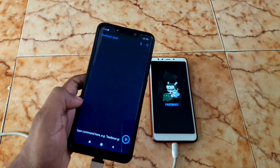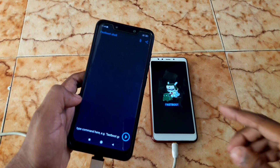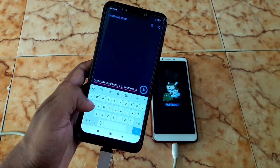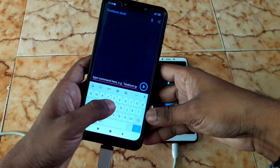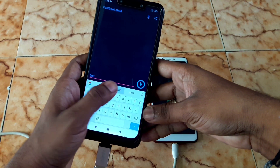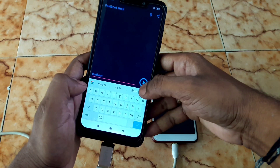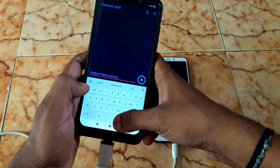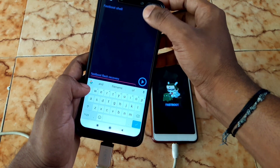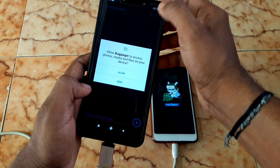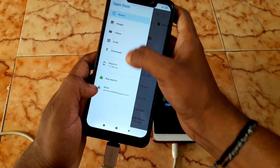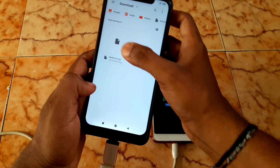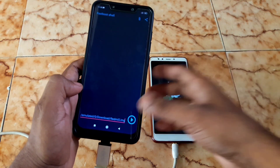Now we need to put in the command to flash TWRP recovery to the Redmi 5. Type the command: fastboot flash recovery [filename].img. Type 'fastboot', space, 'flash', space, 'recovery', then choose the attachment file you already downloaded. Tap the attachment file option, allow access, then select Internal Storage, scroll down, choose the Download folder, and select the TWRP file.